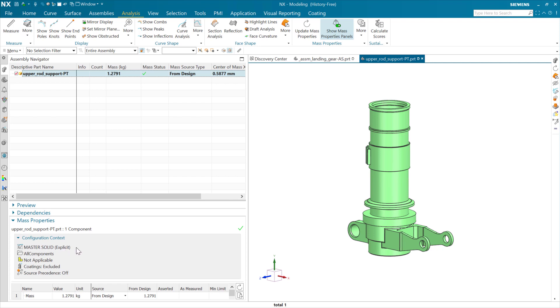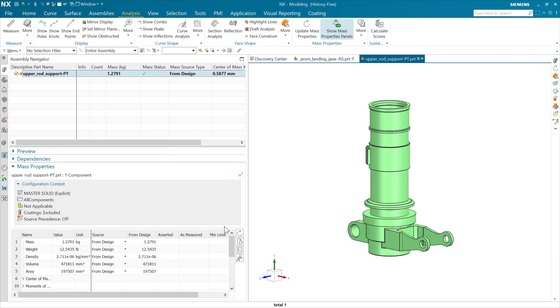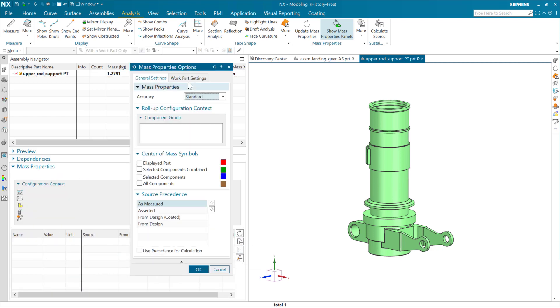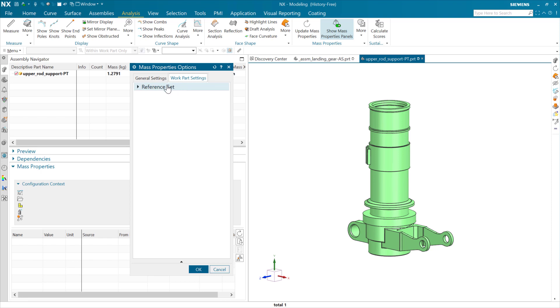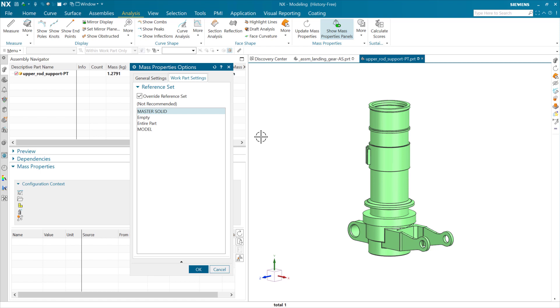It says explicit here, which means that this has been set explicitly as the reference set to use for this part. So if we take another look in the settings for this part here, we should see that in here. For this work part right here, as we look at the reference set, sure enough, we've got an override here that's telling it to use the master solid reference set specifically.